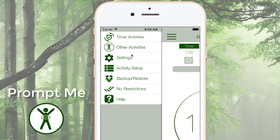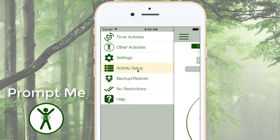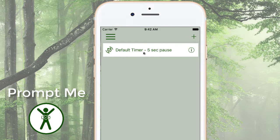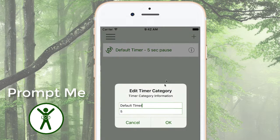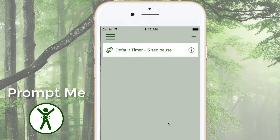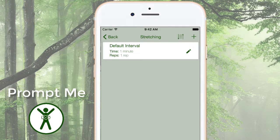Go to Activity Setup and I can add a brand new category here, but let's assume that I'm going to do stretching exercises every day and I want that to be my default. I can edit the category and change the name to Stretching, and I only want a one second pause between intervals and repetitions.